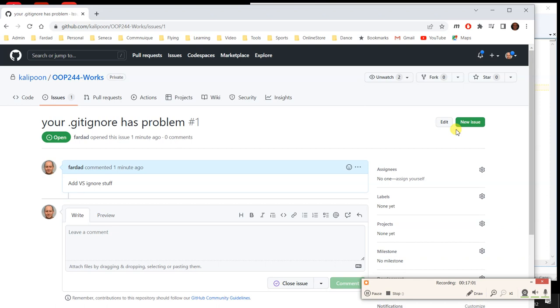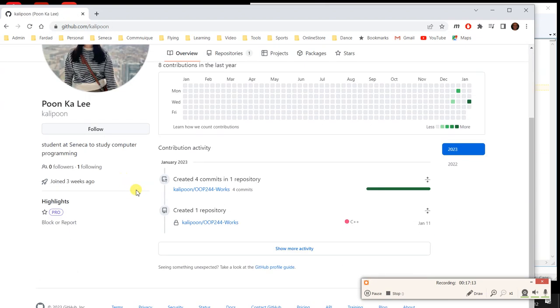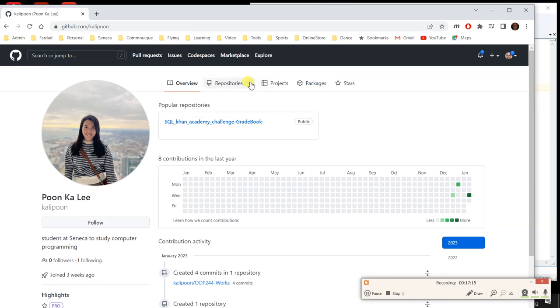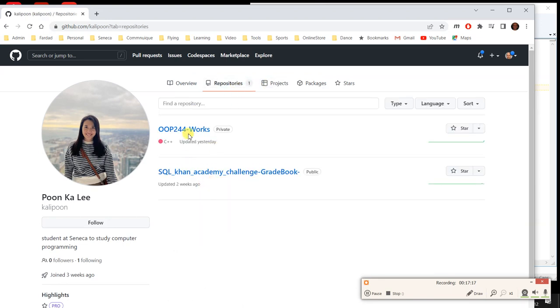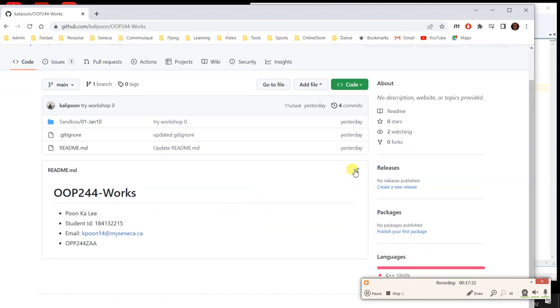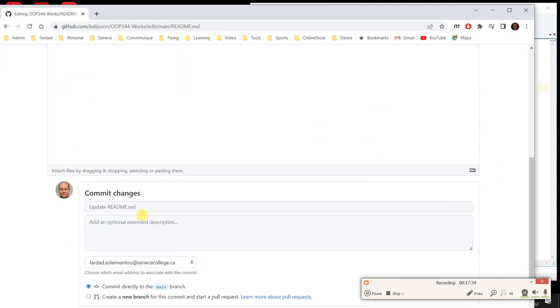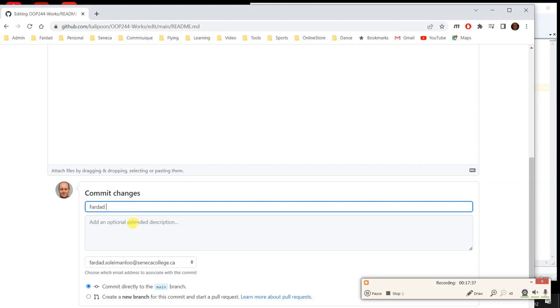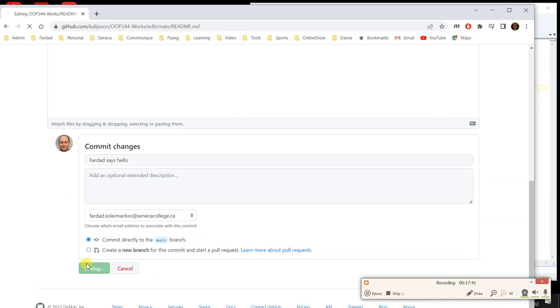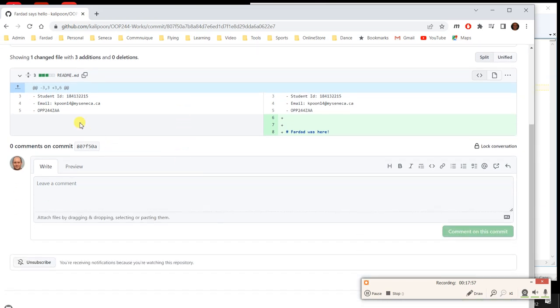Doing that, having this repository not only helps you to transfer files around, keep order of your stuff, but it helps me help you properly and in an orderly fashion and tell you exactly what is wrong where. Every single thing that I do over here, so let me just show you something. I come over here, and I'm going to go to the repository, and I'm going to go to OP244Works, and in here I'm going to edit this. Fardad was here. I'm going to commit this, saying that Fardad says hello.